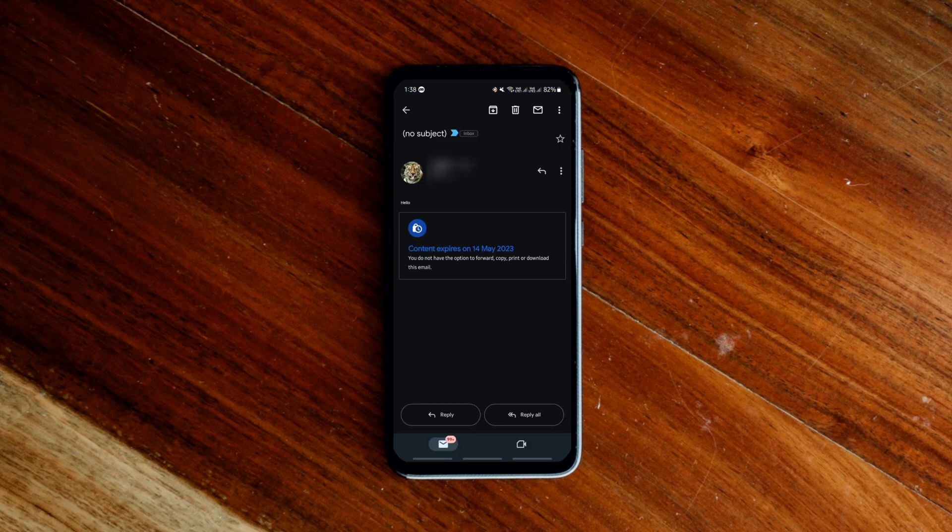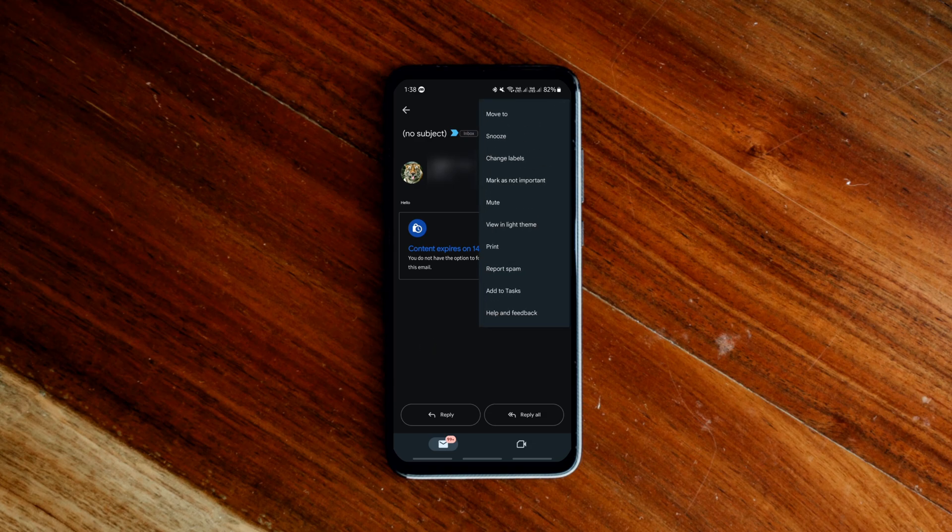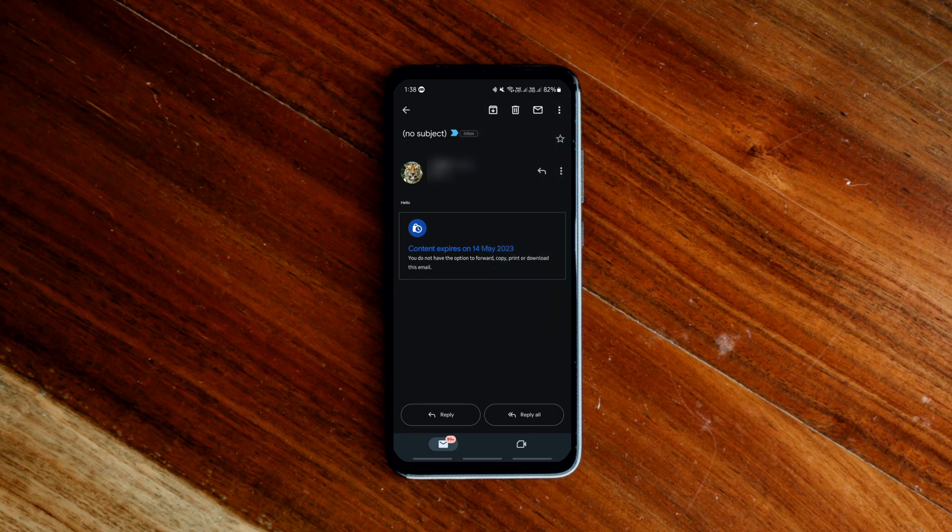Recipients of this confidential email will not have the option to forward, copy, print or download. They can view the message and attachments until the expiration date or until you remove access.